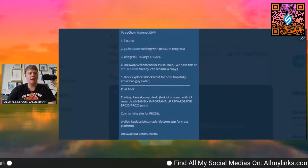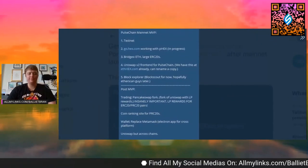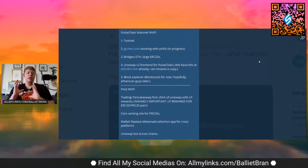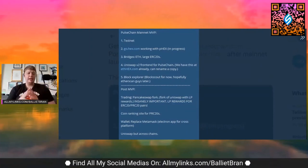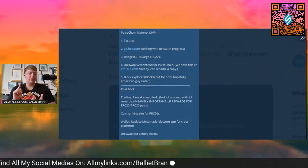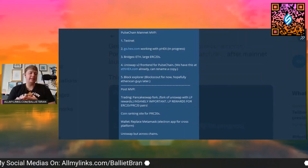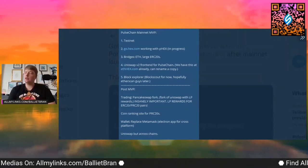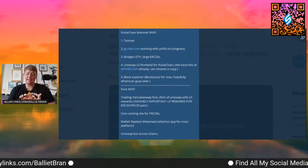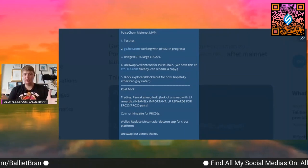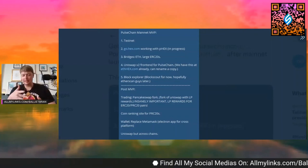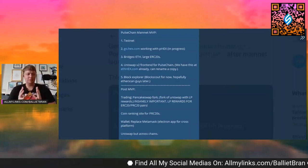Okay, so PulseChain mainnet minimum viable product. The first thing is testnet, that's the most important. Gotta get going on that testnet. Obviously not rushing anyone, but that is what their first priority is.